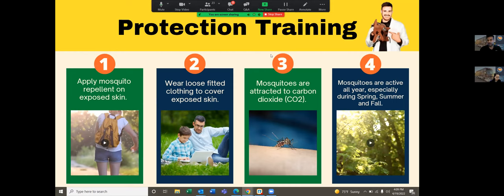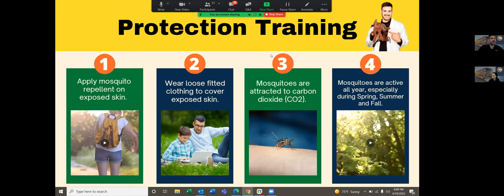You also want to wear loose-fitting clothing to cover exposed skin, because mosquitoes are really tiny — smaller than your pinky fingernail, about one-fourth the size of a quarter — and they can penetrate tight clothing. Mosquitoes can find us through CO2, also known as carbon dioxide, which we breathe out. When you're active outdoors and breathing heavily, mosquitoes sense that CO2 and know a blood meal is nearby. Mosquitoes are active all year round but most active in spring, summer, and fall.